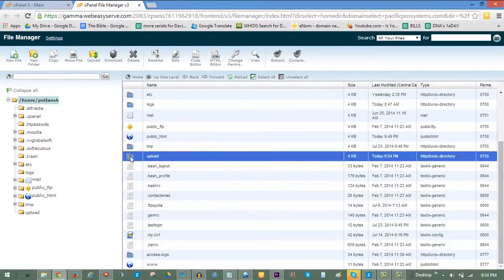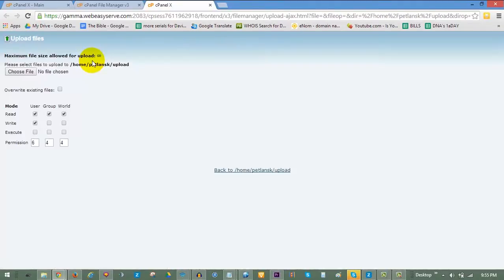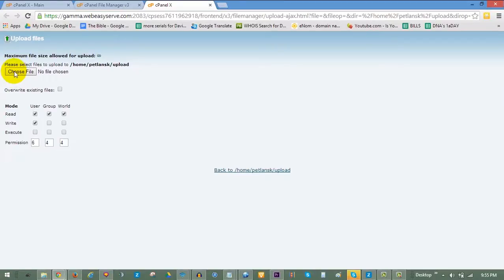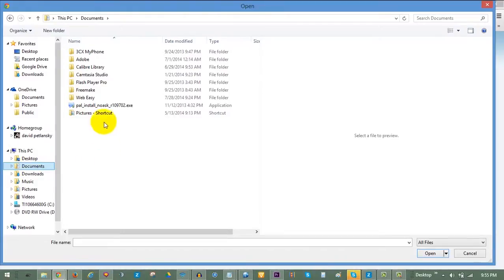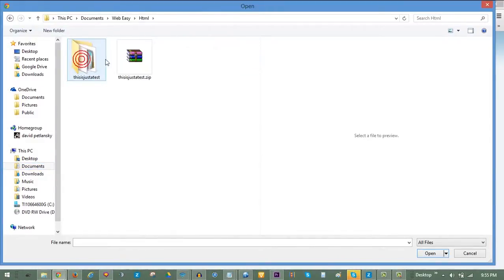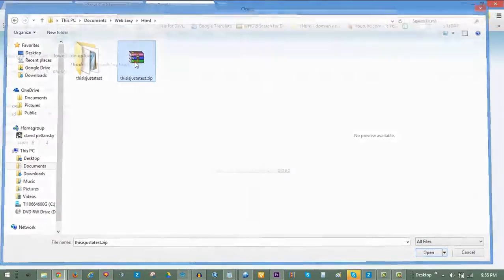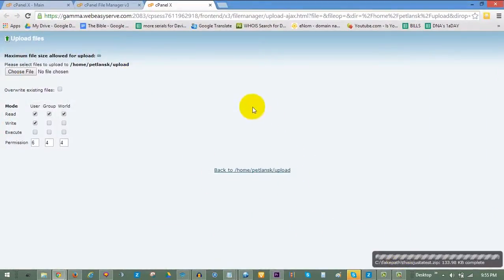Inside of your new folder, click on Upload. A new tab will open for uploading your HTML package. Click on Choose File to locate the HTML package you created on your computer. Then, locate the HTML folder again inside the WebEasy folder in your documents, and choose the compressed zip file that you created. The upload will begin. When it completes, you can close the tab and return to your file manager.